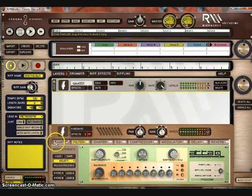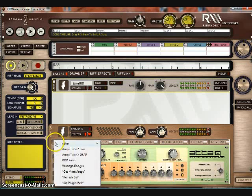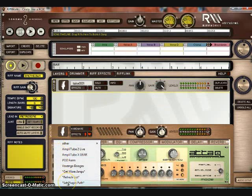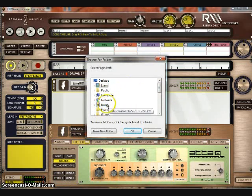So first, select the FX tab at the bottom, click the arrow next to AMP, and click Set Plugins Path.